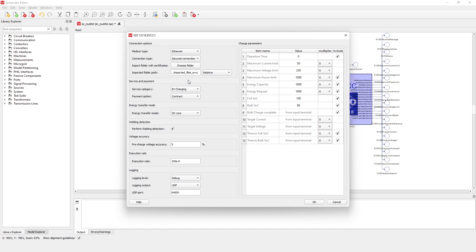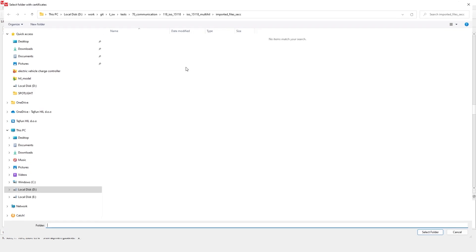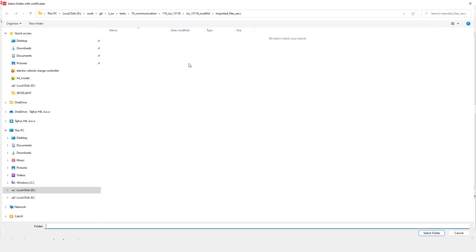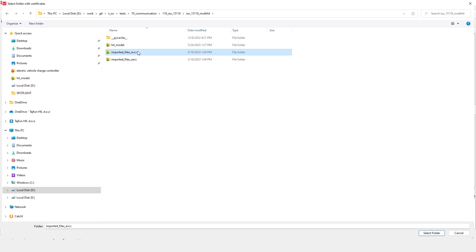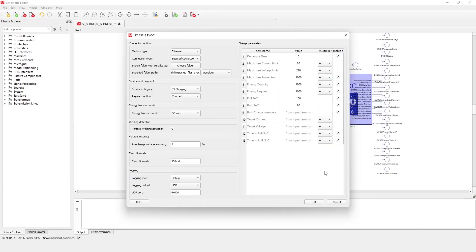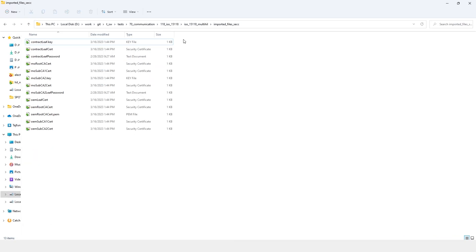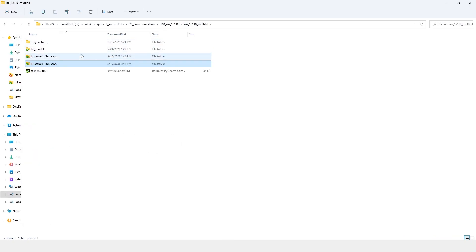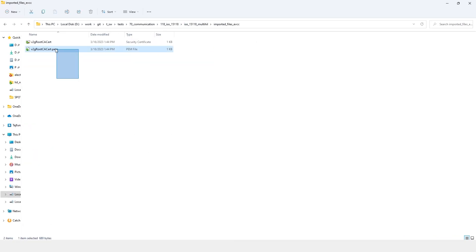To select the right certificate, click the choose folder option and navigate to the folder containing the necessary certificates. These certificates will be imported into the EVCC component in order to establish the desired communication. In this case only two files are required, which correspond to the certificates shown in this folder.